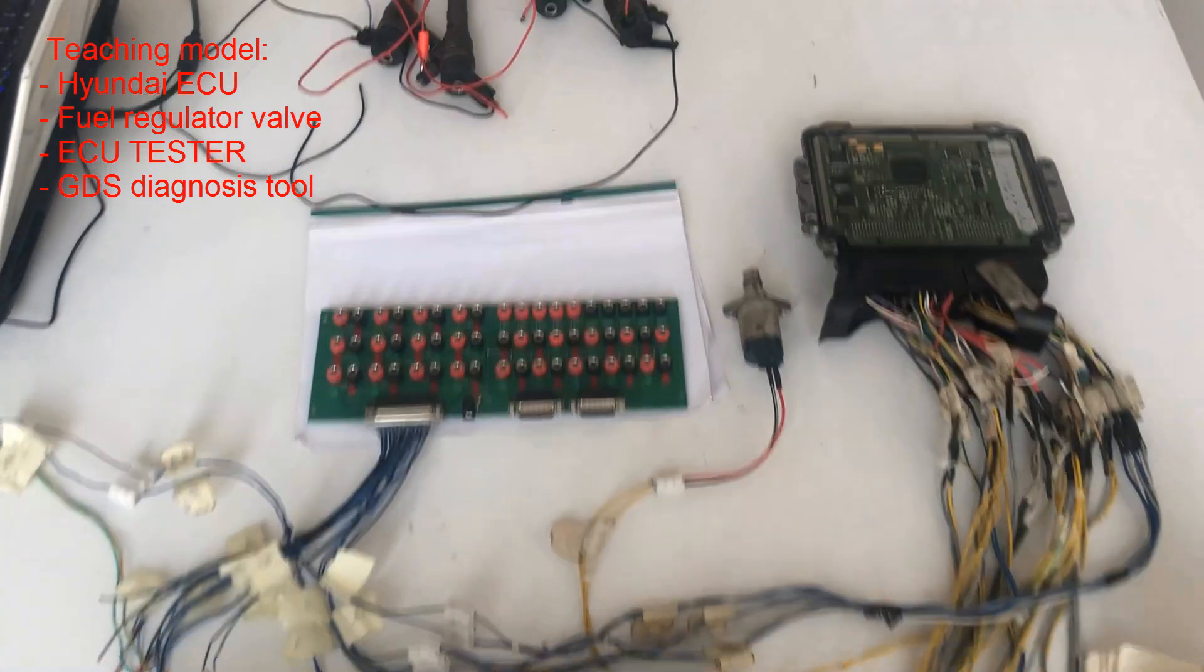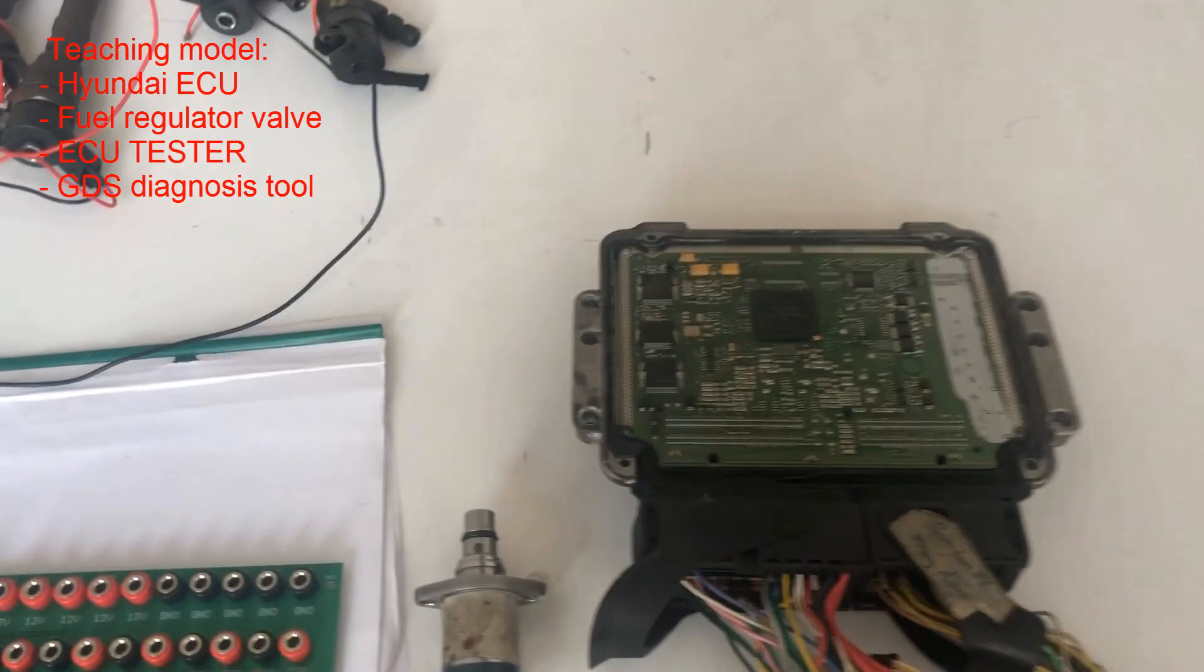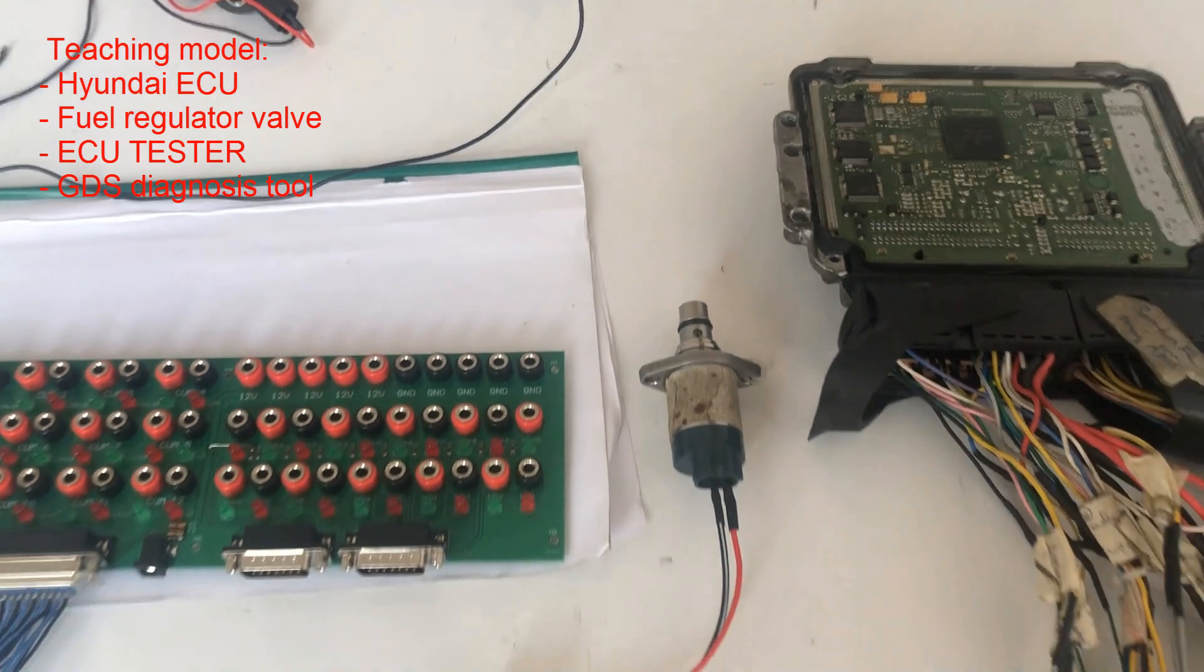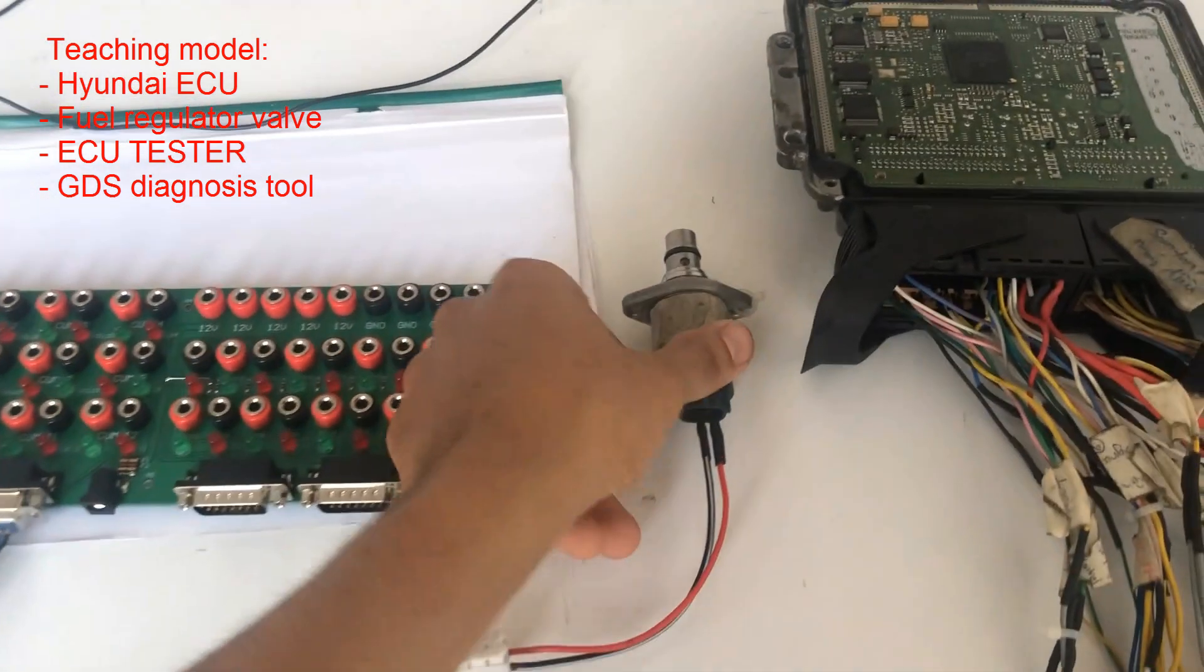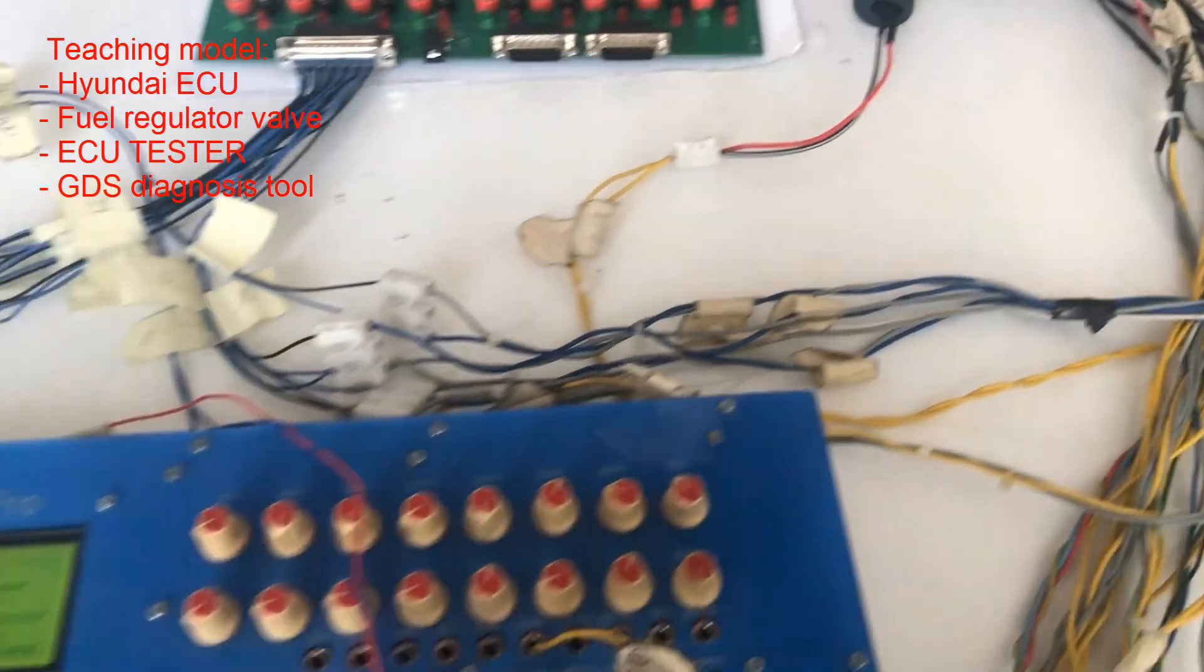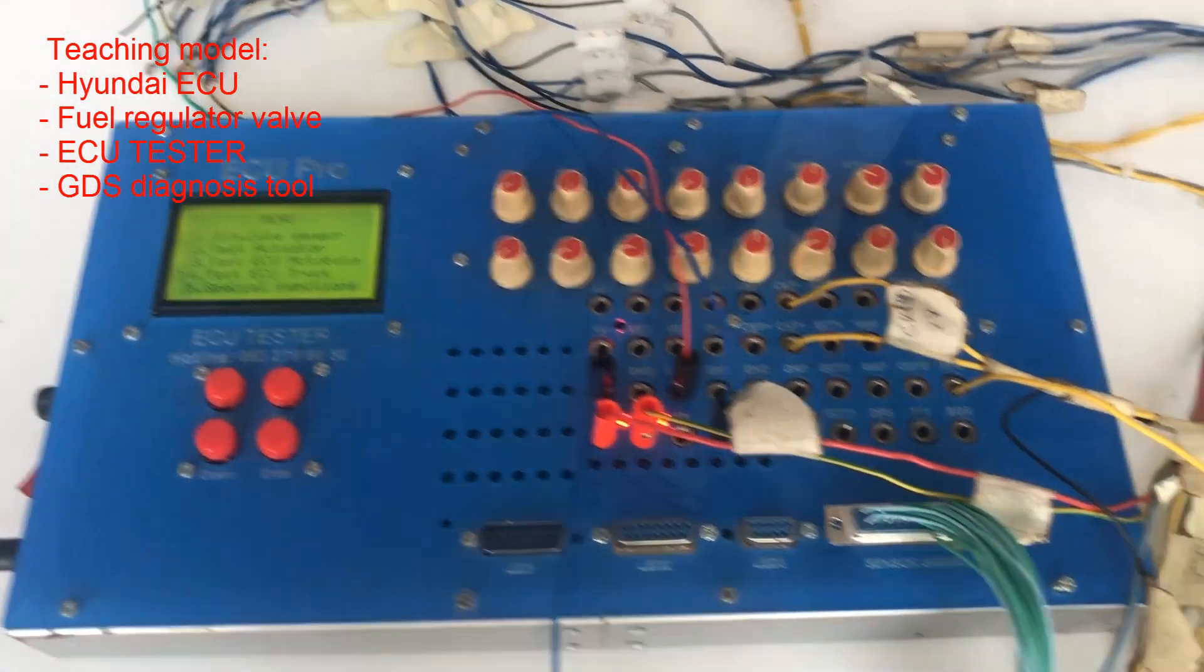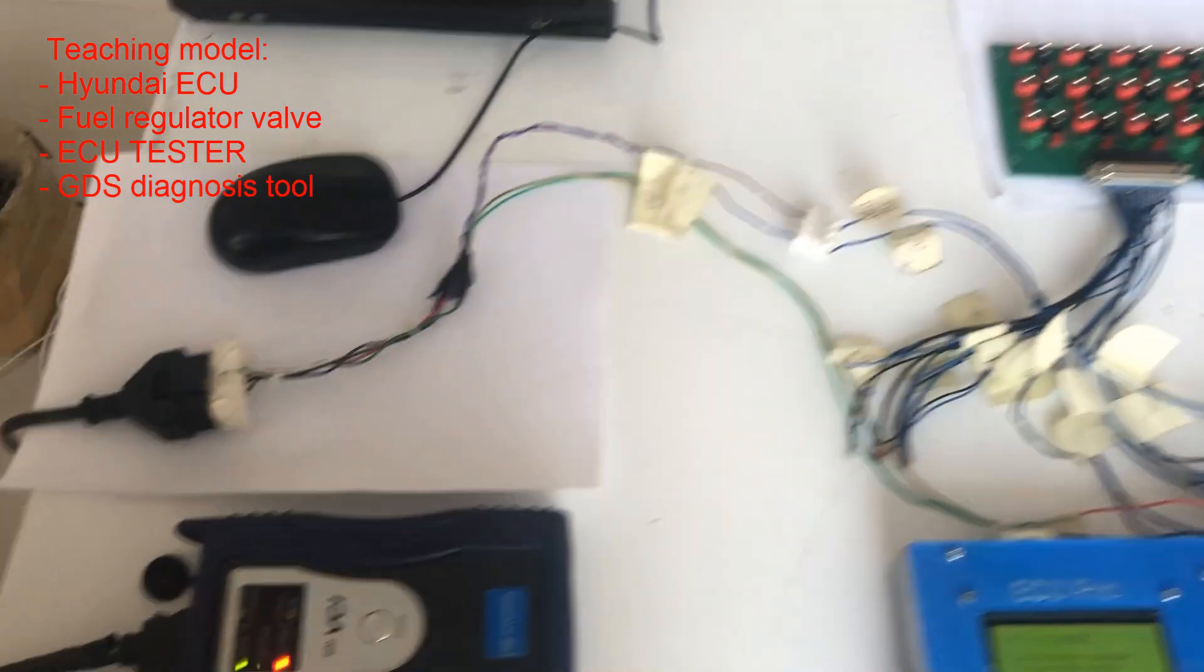I have talked about the teaching model. The teaching model includes Hyundai ECU, fuel regulator valve, ECU tester, and GDS dynamic.